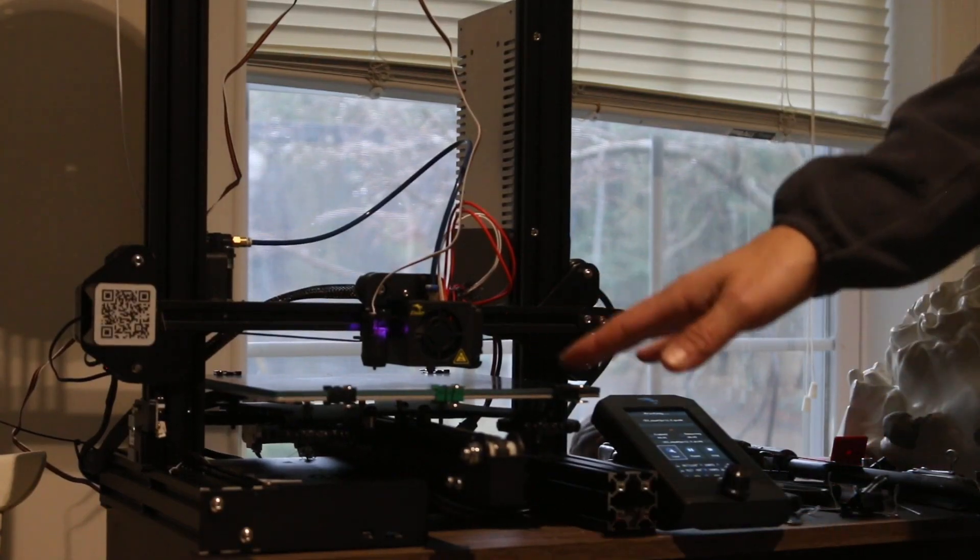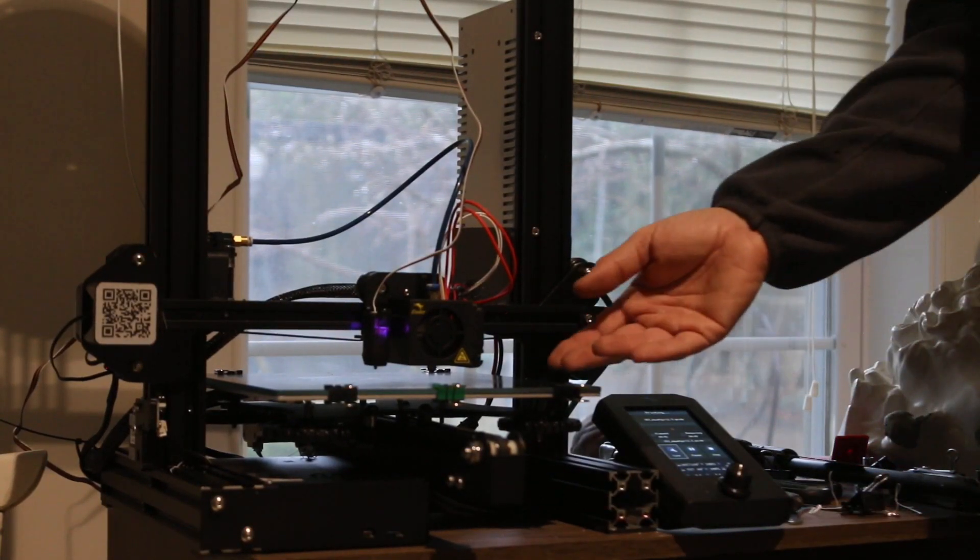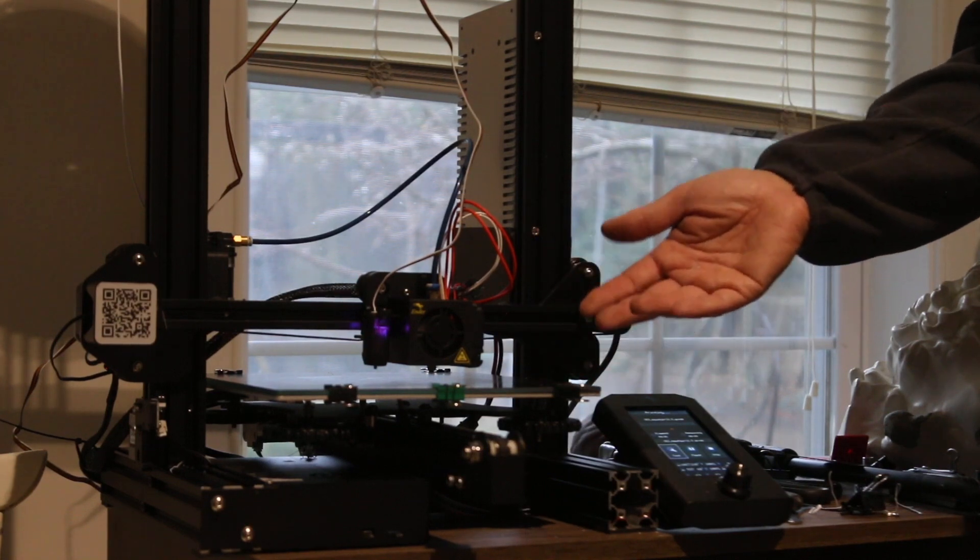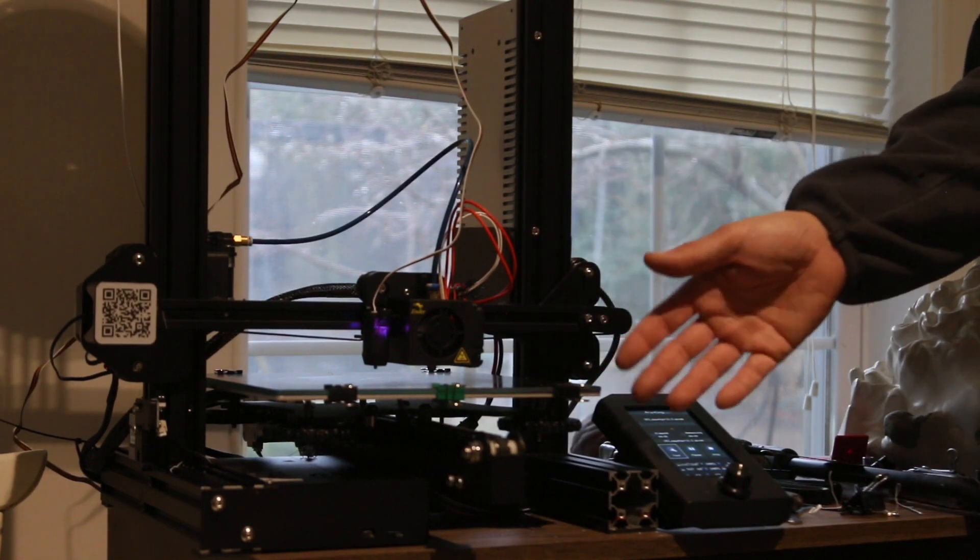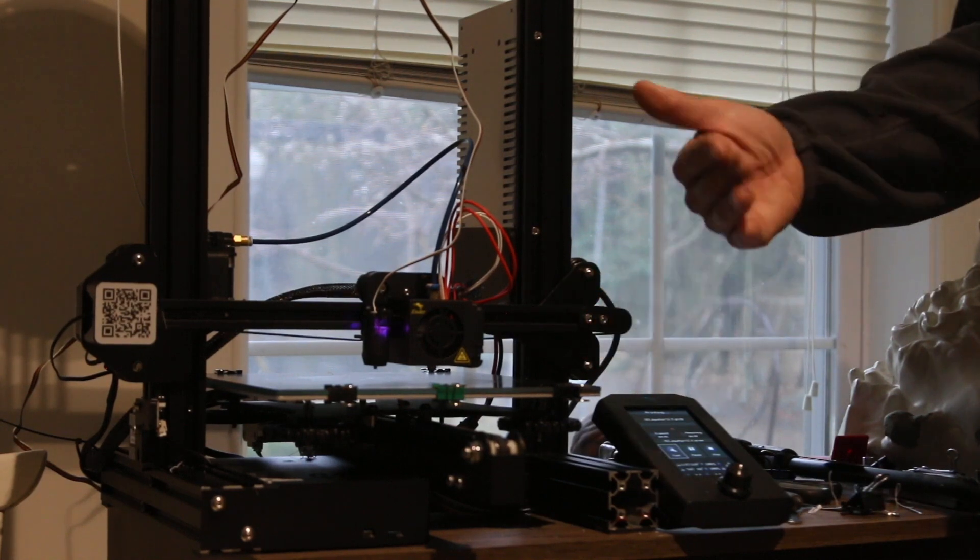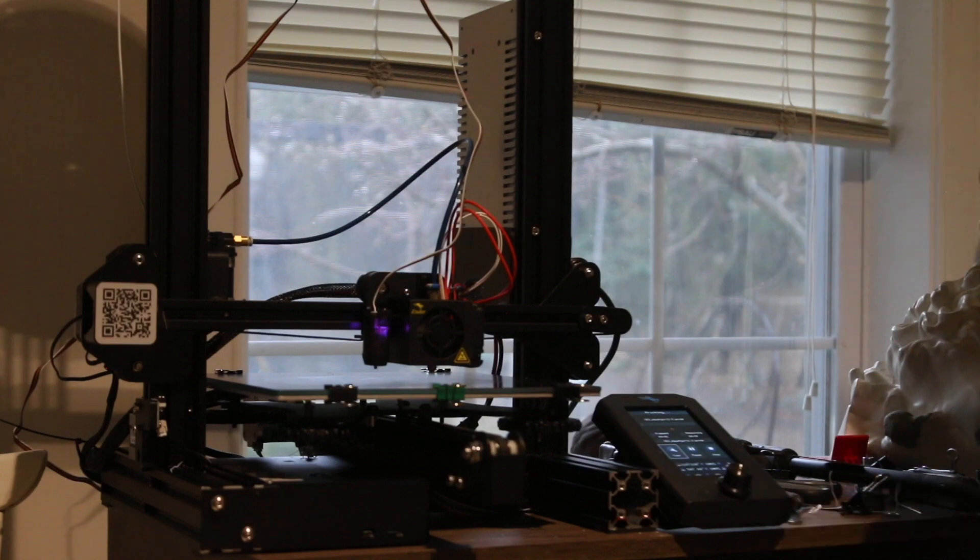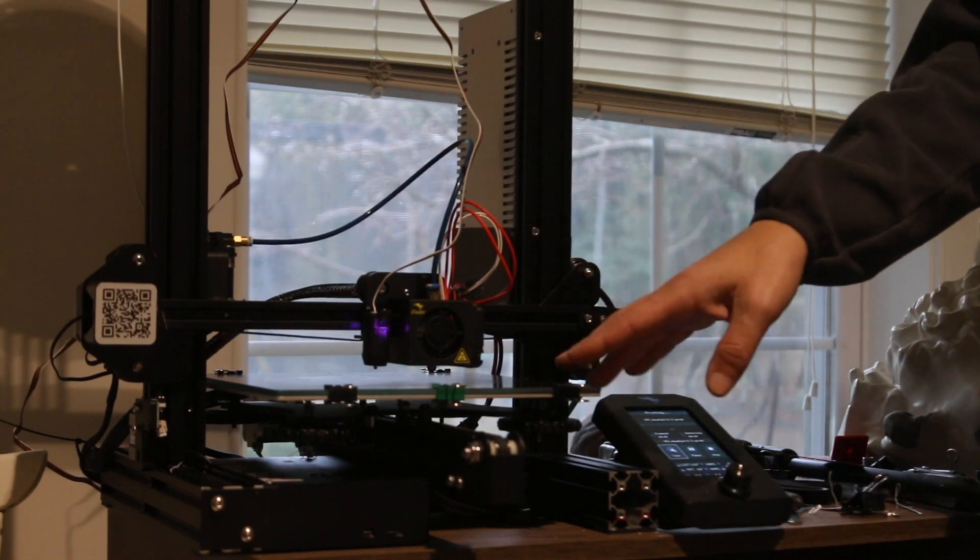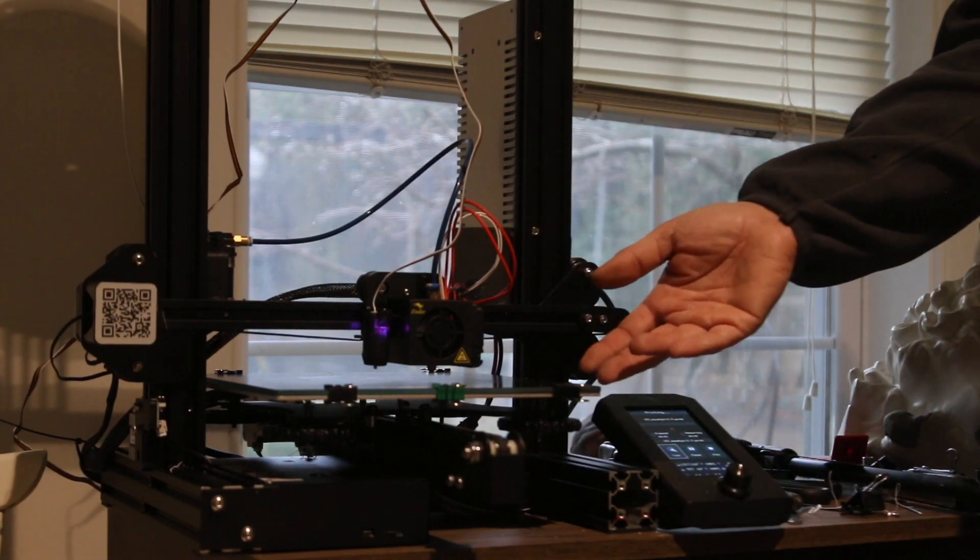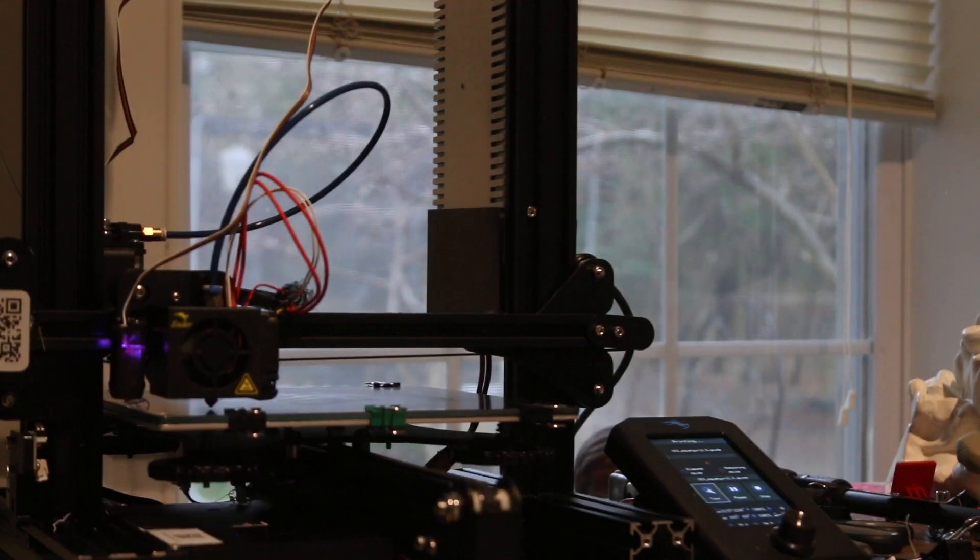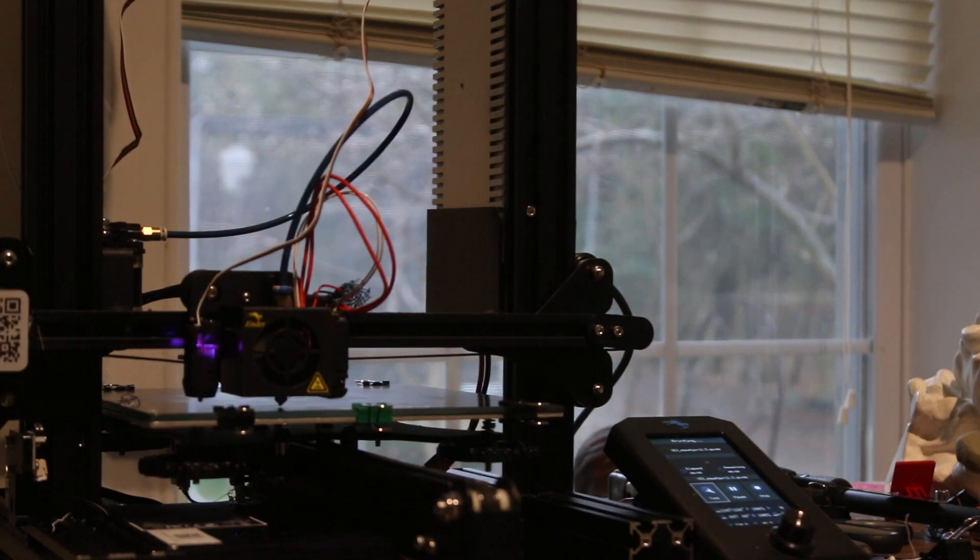And that's pretty much it. Once this thing starts, it'll take just a little bit of time to heat up your bed and everything. It really depends on what type of bed you also have. I have a glass one, some people use magnetic ones. So you're kind of learning how hot things should be. But this is going to take over two days to print, so it's gonna take a while.